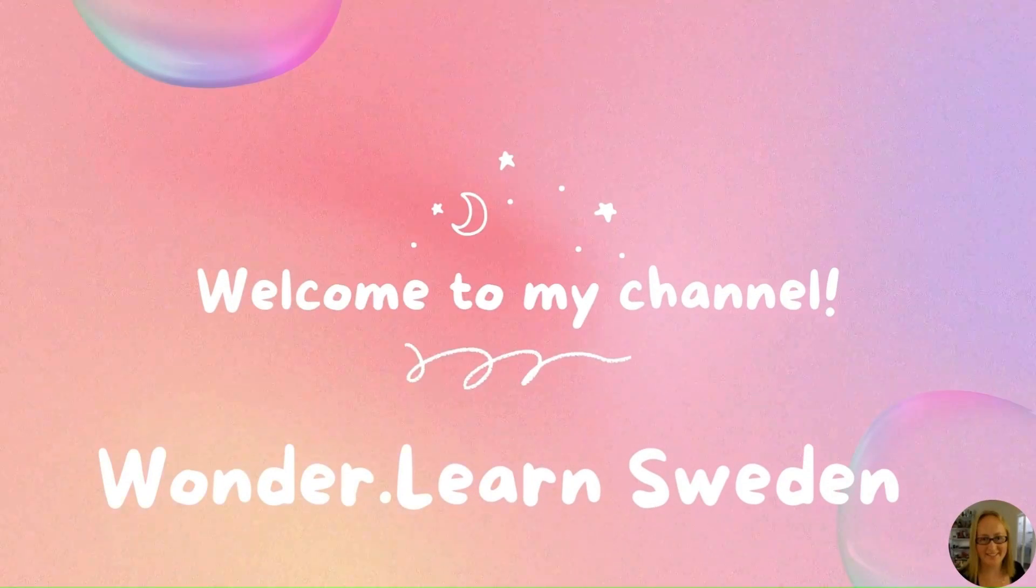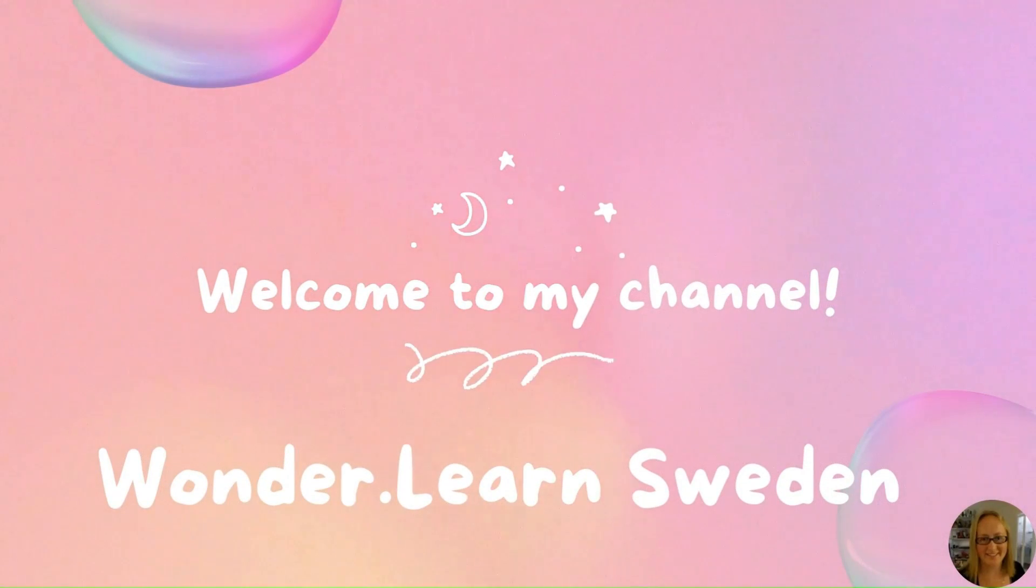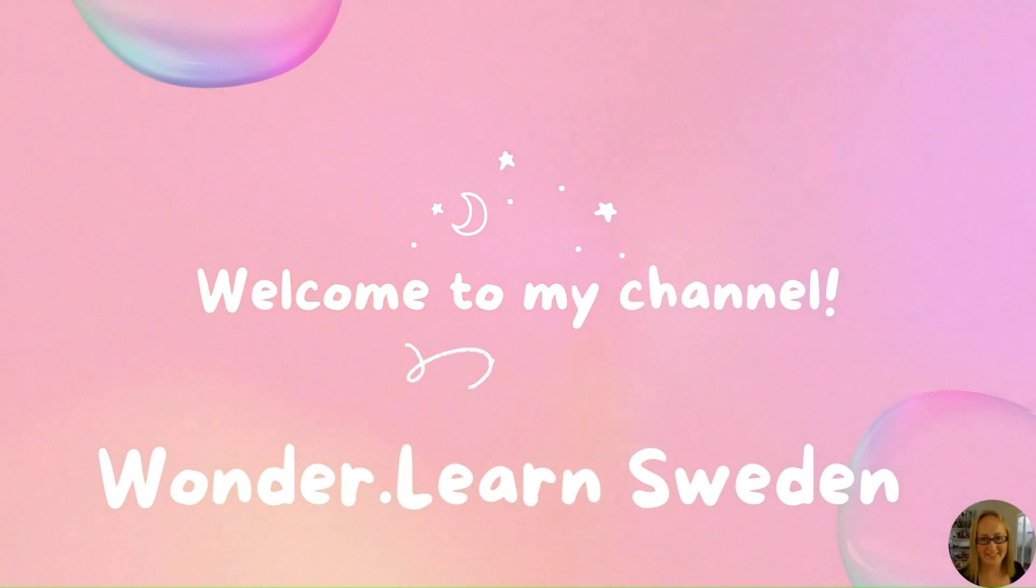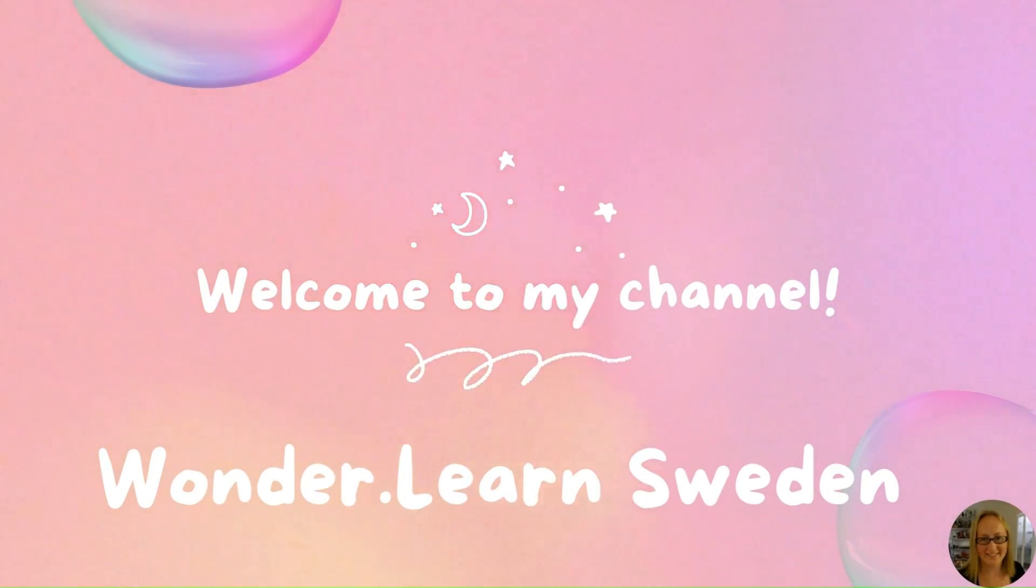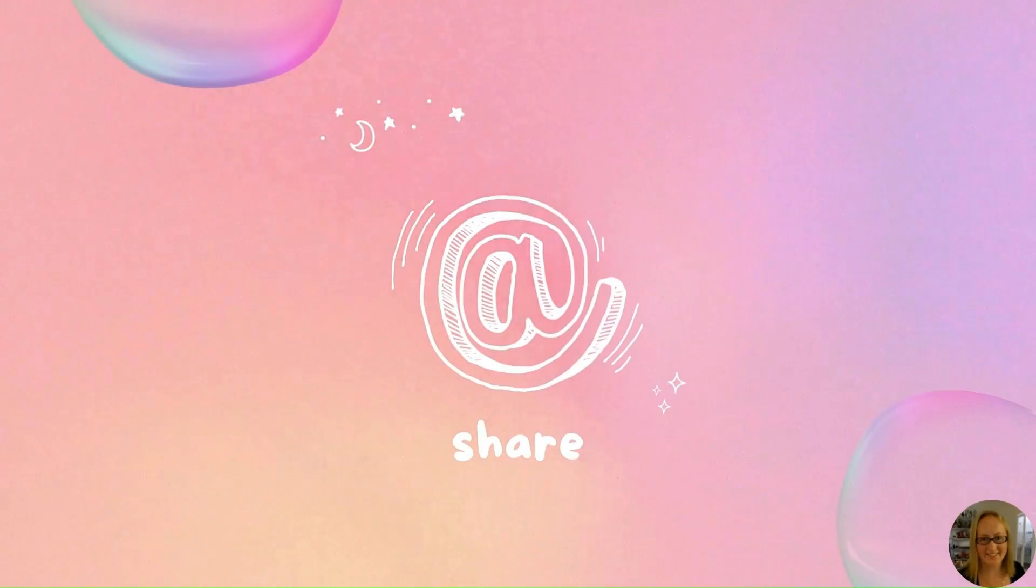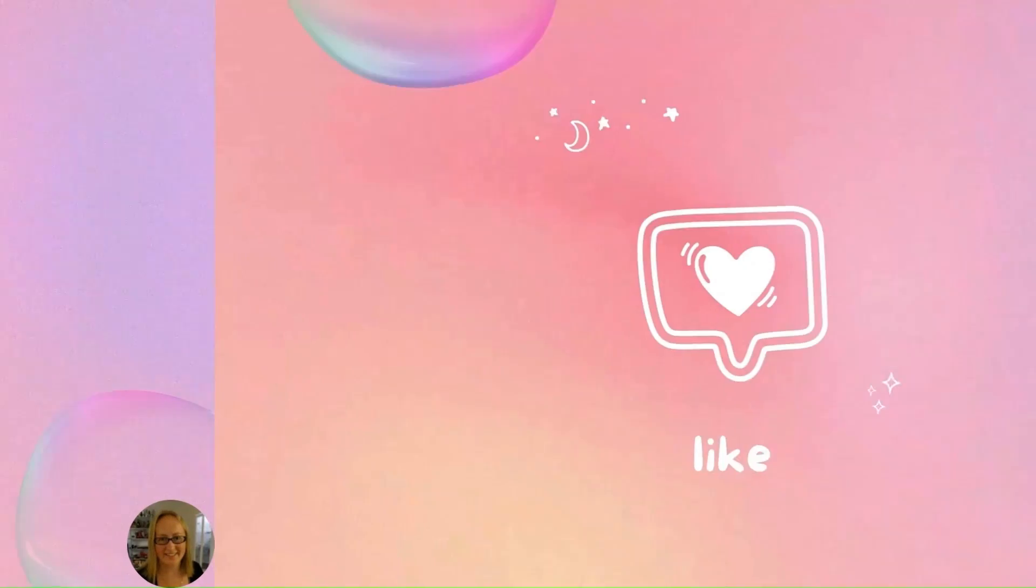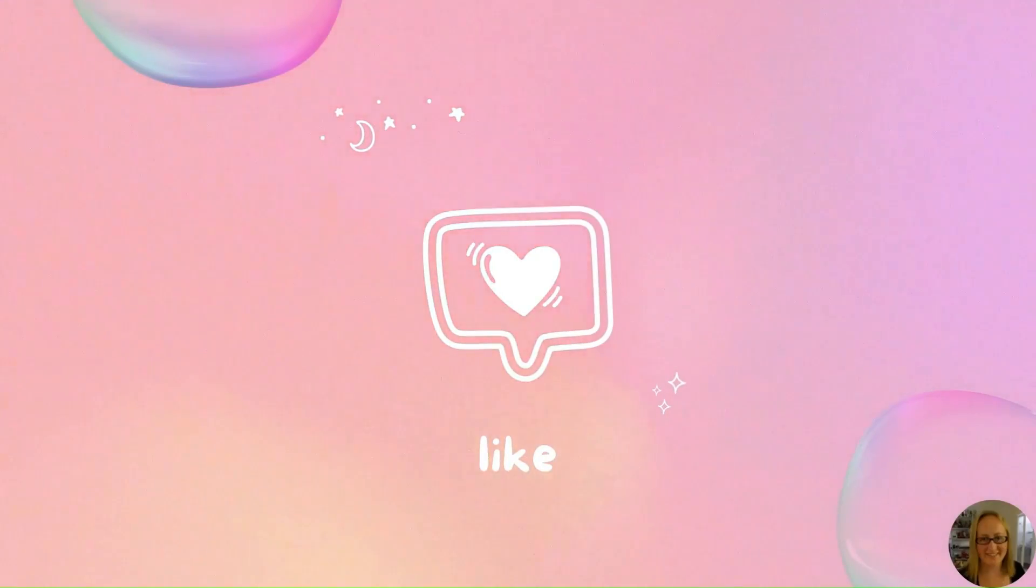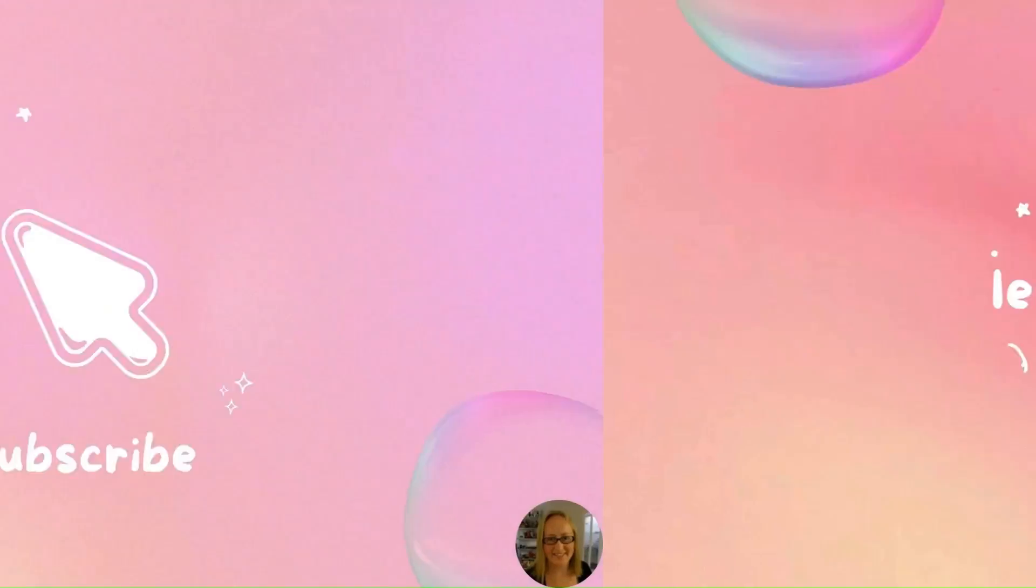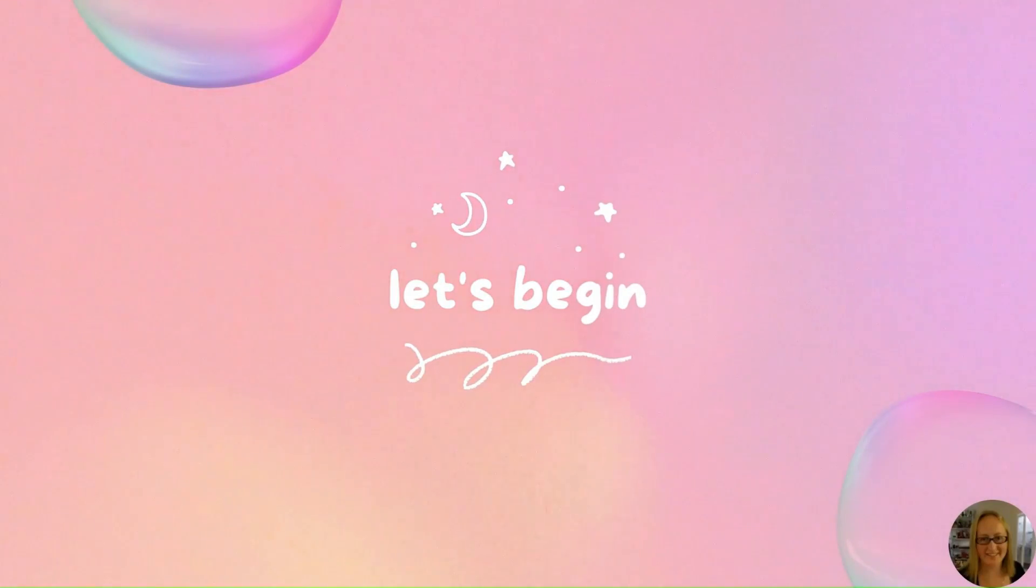Welcome to Wunderland Sweden. My name is Rebecca and I create educational tools with the help of my Xtool P2 and Creative Space. Don't forget to share, like, and subscribe to my channel. Okay, let's begin.